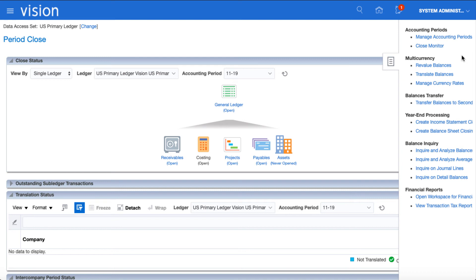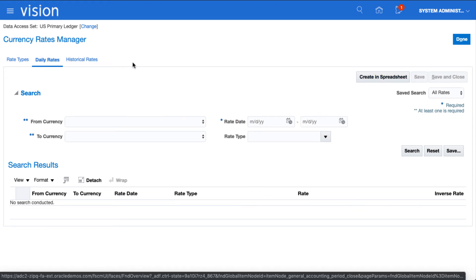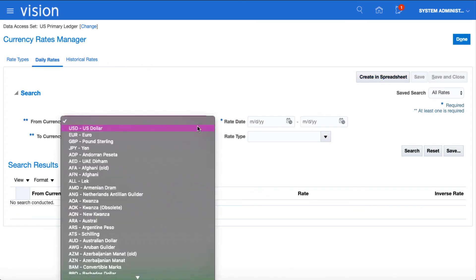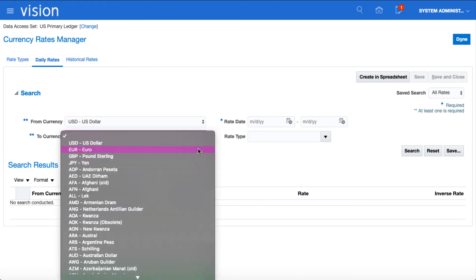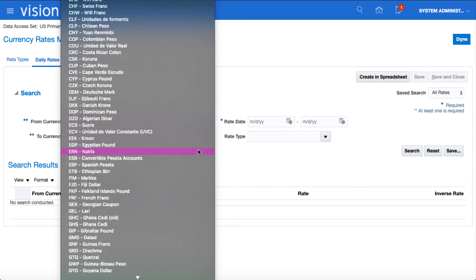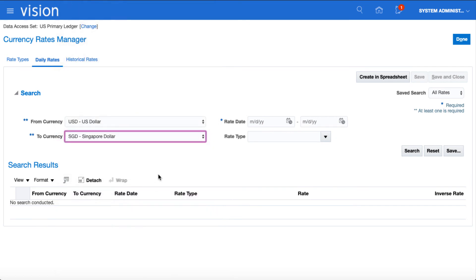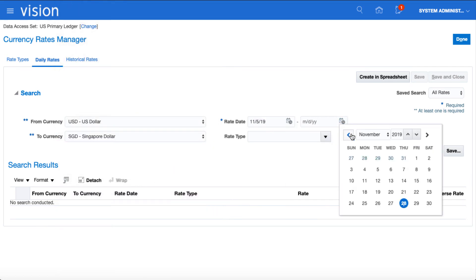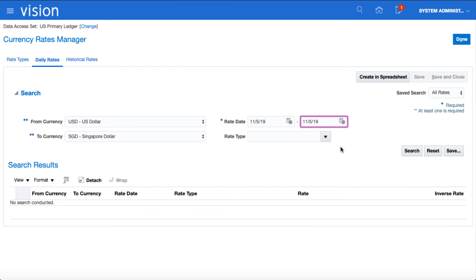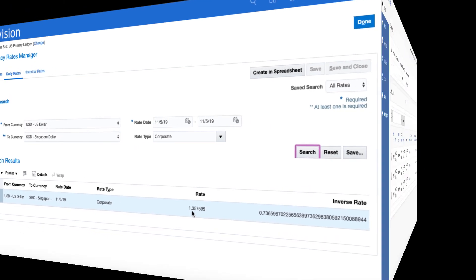So let's have a look at the rates that have been loaded. Navigate to the manage currency rates screen and select daily rates. Let's check USD to SGD for the date we loaded. Type corporate. We can see 1.357595.